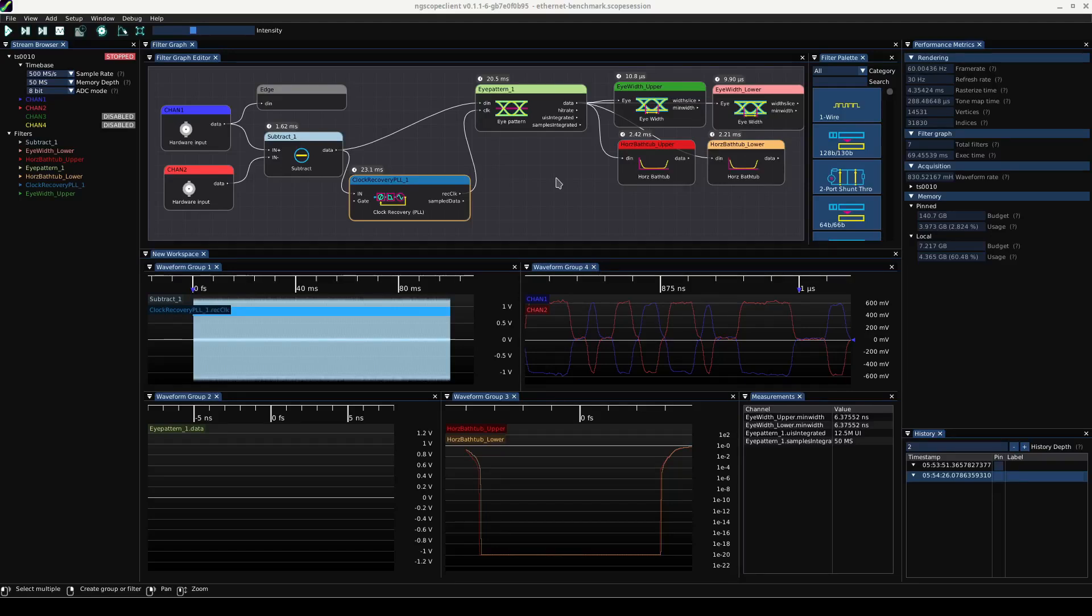Hello and welcome back to the lab. Today I've just got a quick demo video here of some of the recent performance improvements to NG Scope Client.